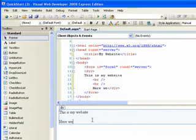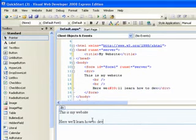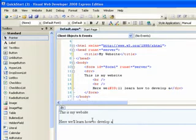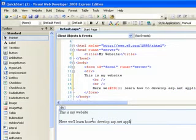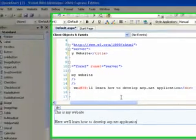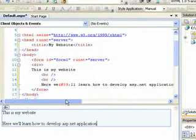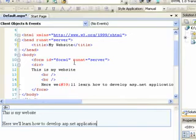So I can go ahead and say, here we'll learn how to develop ASP.NET. If you notice that as I'm typing, it's actually modifying the code at the top at the same time.